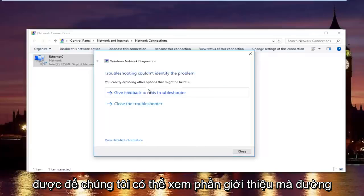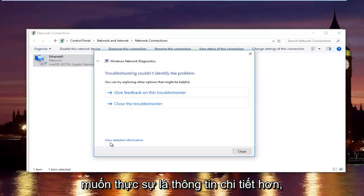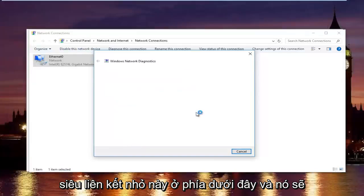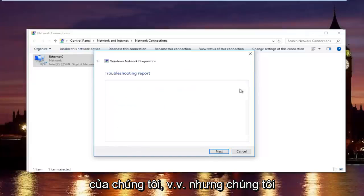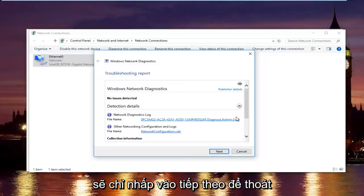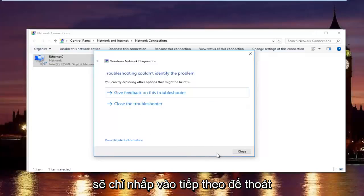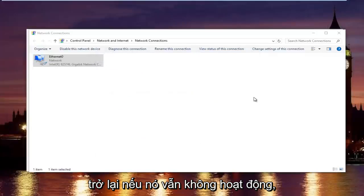OK so we can see the troubleshooter could identify the problem. So if you want to actually view more detailed information, you can click on this little hyperlink at the bottom here, and it'll give you more information about exactly what was scanned and so forth. But we are going to just click on Next to get out of here, and then try our internet connection again.